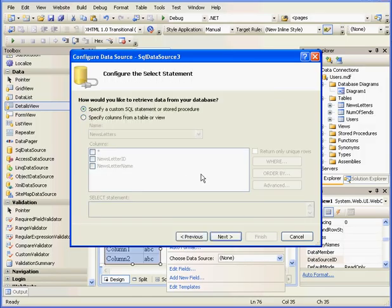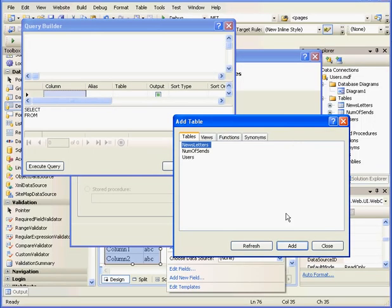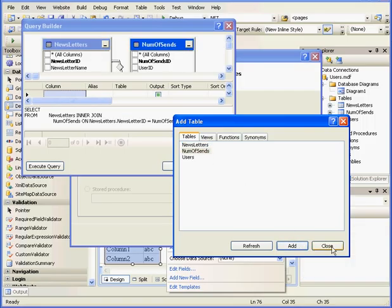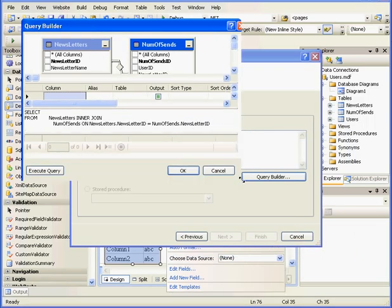Specify a custom SQL statement or stored procedure and click Next. Query Builder, Add Newsletter and the Number of Sends table. And click Add, Close.